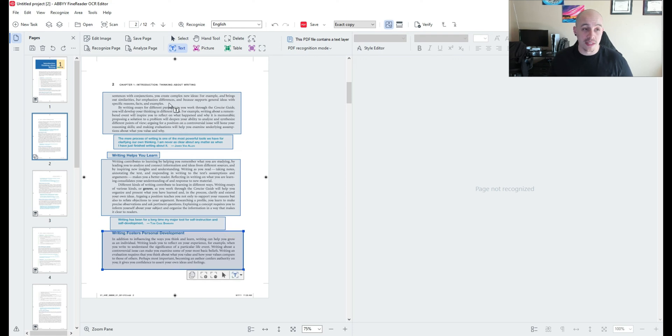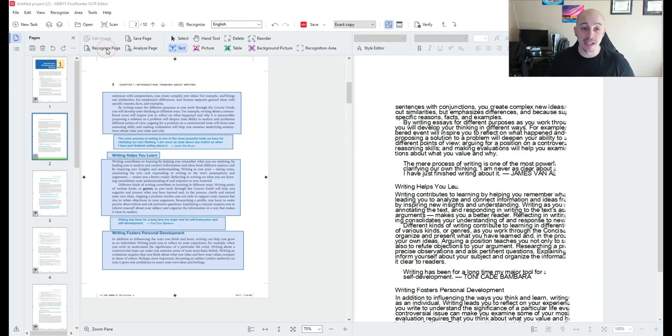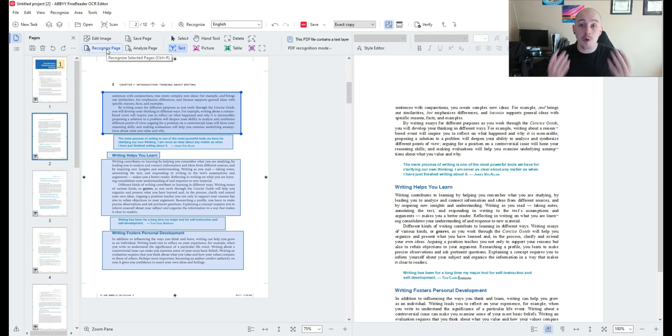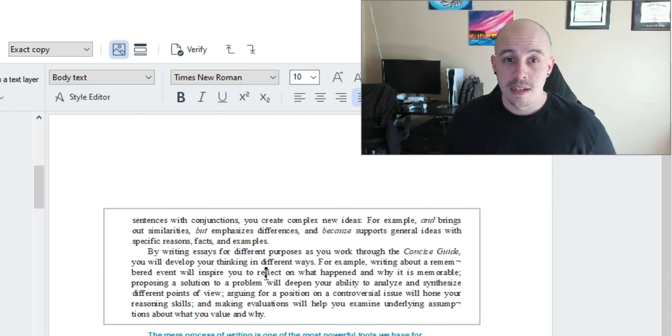And once I'm finished grabbing all of the zones that I want to OCR I'm going to select the button recognize page and this will perform OCR on that page.